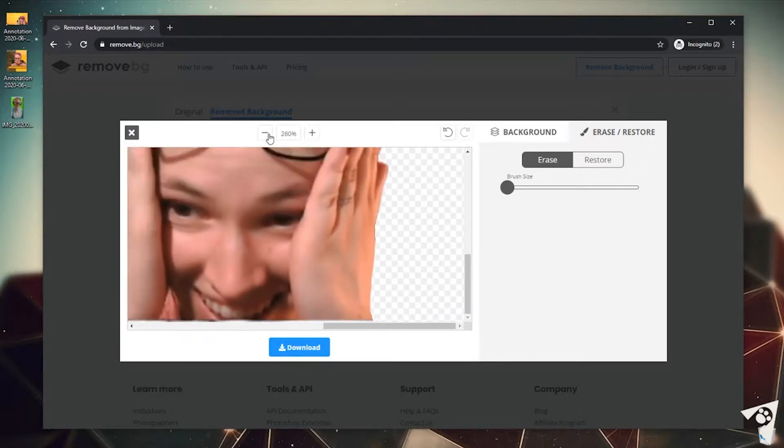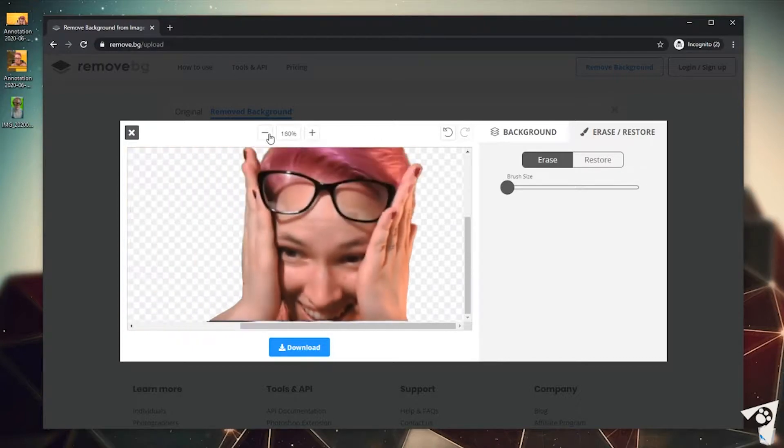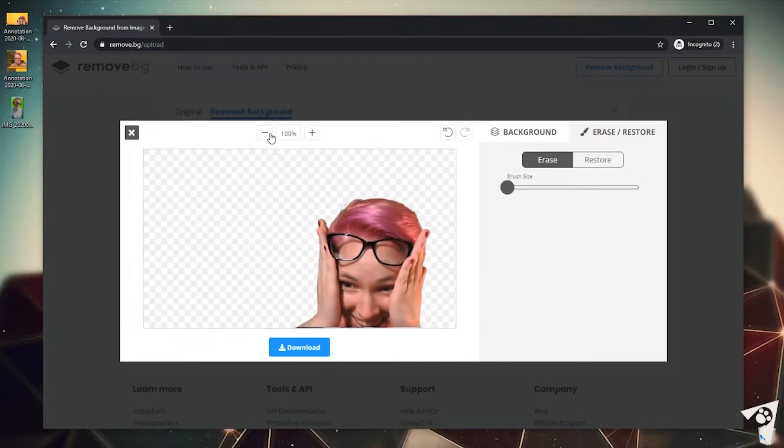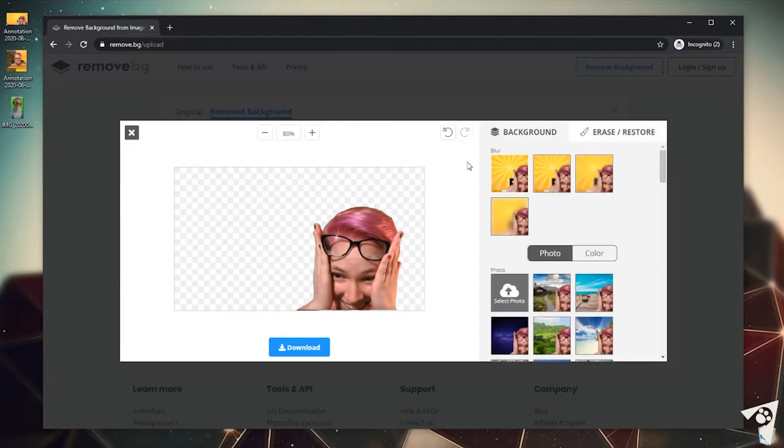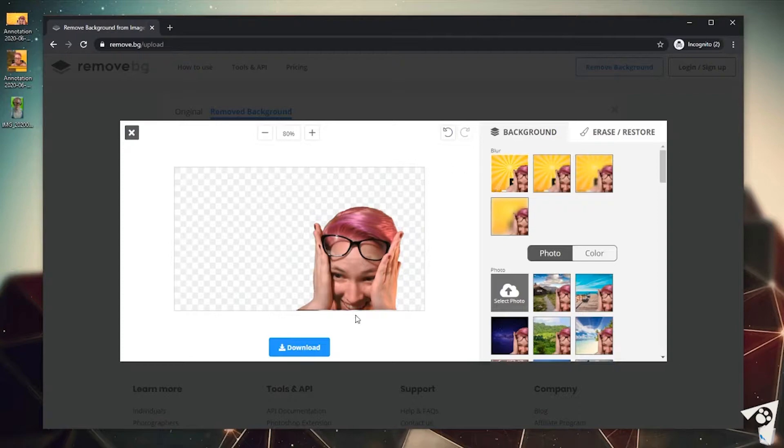So now let's zoom out and check out our work. Look at that. So now we're going to go back to background. For any emotes or online stickers we want to keep the transparent background, and the squares mean that it's a transparent background.